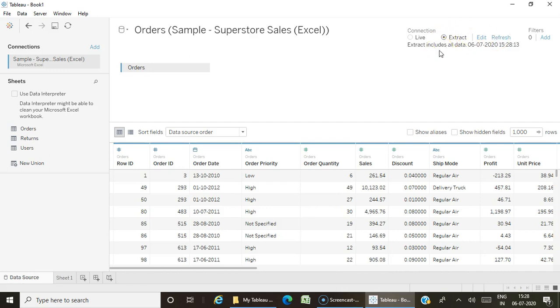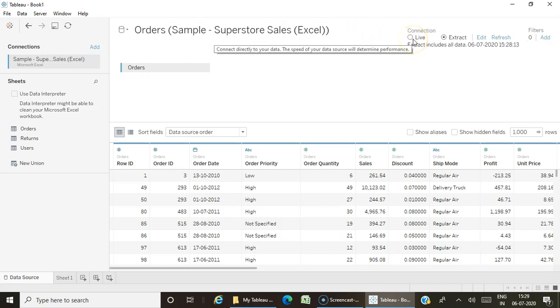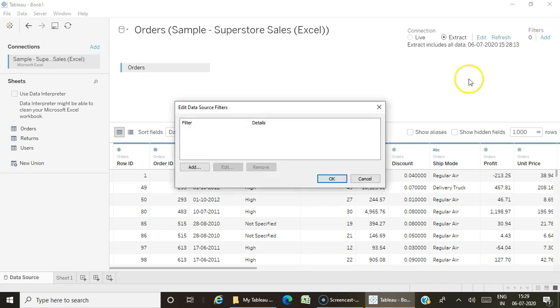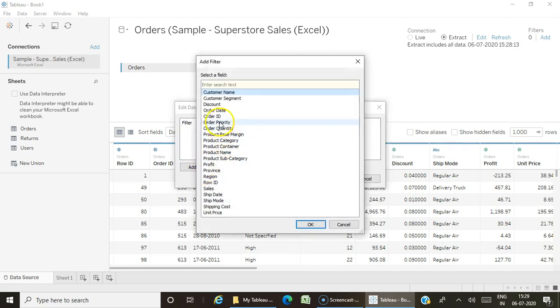There's one more advantage when you create an extract—you can see something called Filters here. You can restrict your extract. When connecting with live, you need to take all records, but when creating extracts, you can take only the data required for your reporting needs. Suppose I have 10 years of data in my database but just need the last 3 years for reporting—I don't need to connect with 10 years of data. I can just create a filter here. This needs to be done before creating the extract.